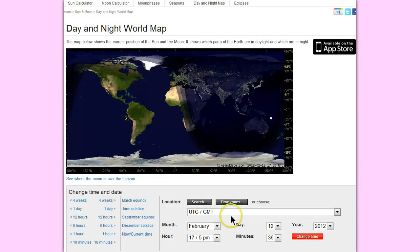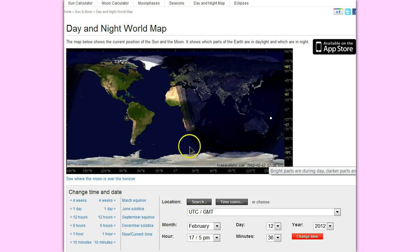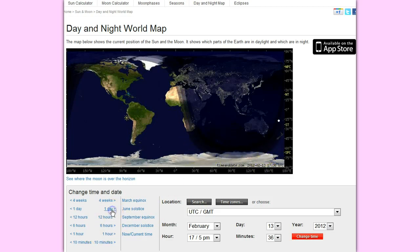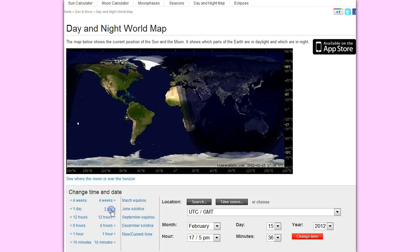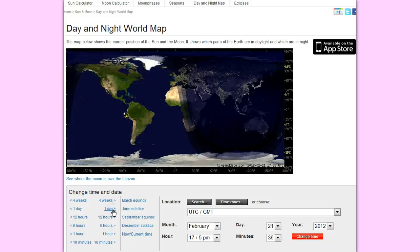I mean here we are, this is February 12th and look at the dramatic change. And you could keep going. I mean you could do this month by month, day by day, hour by hour.